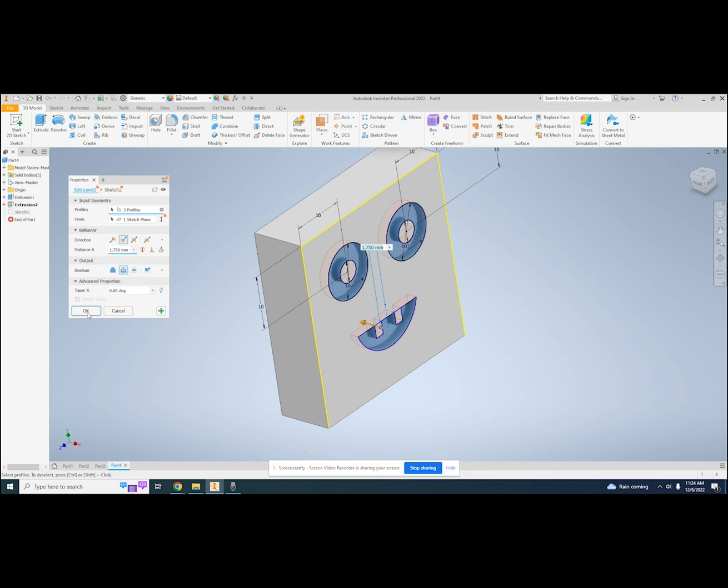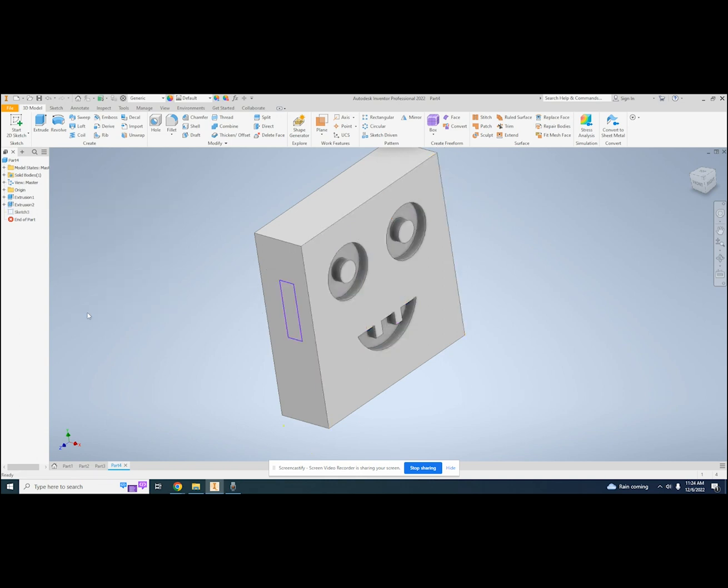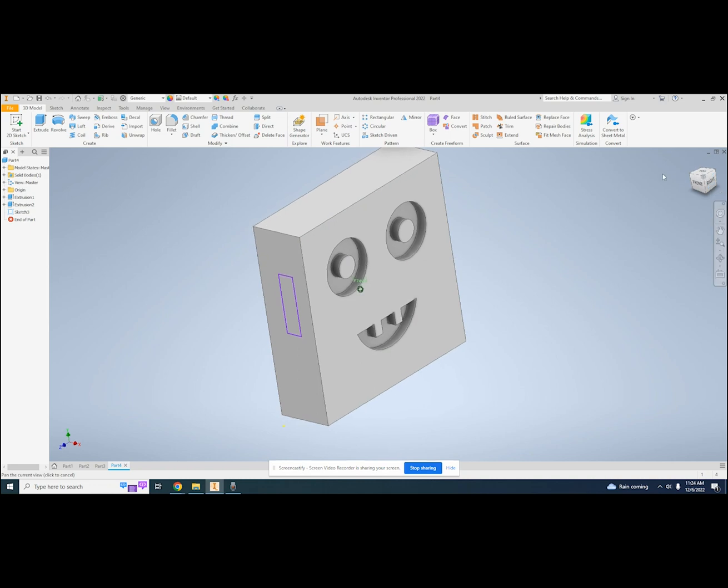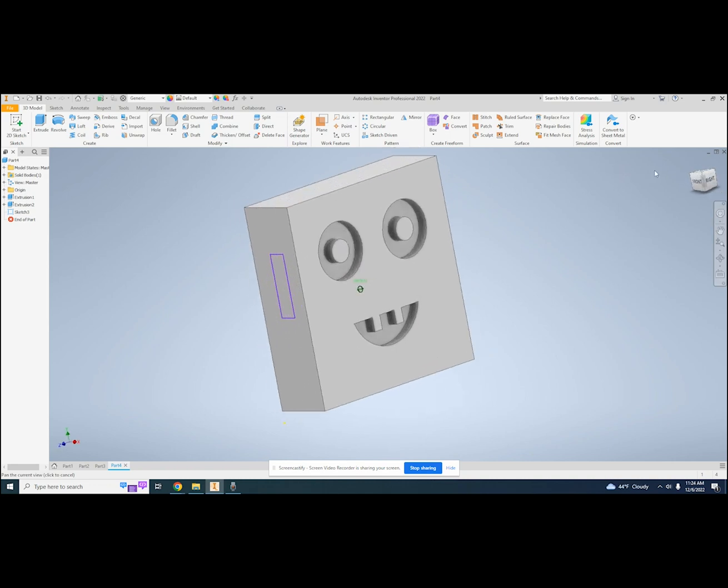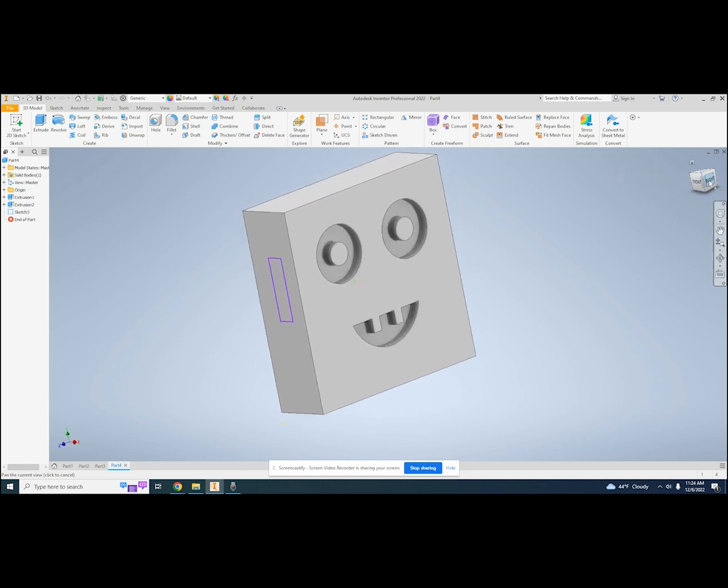Because I am doing this in one step, the eyes and the mouth will be extruded the same distance. If I want the mouth to be extruded more or less than the eyes, I would need to put the mouth on a separate sketch and do a separate extrude.